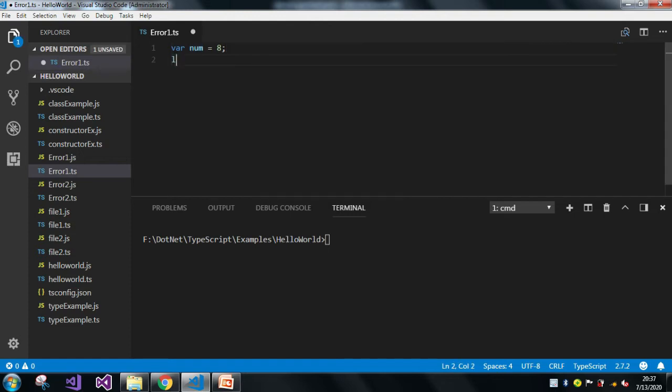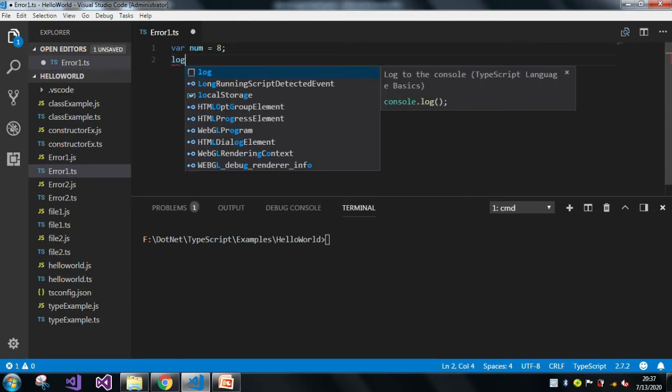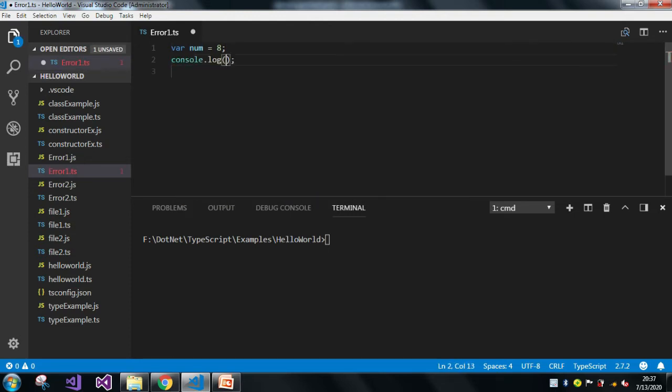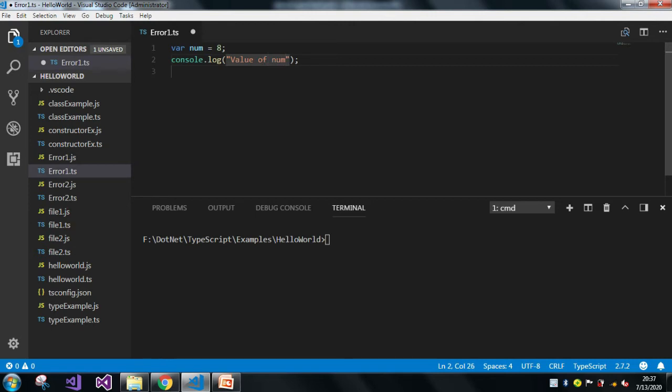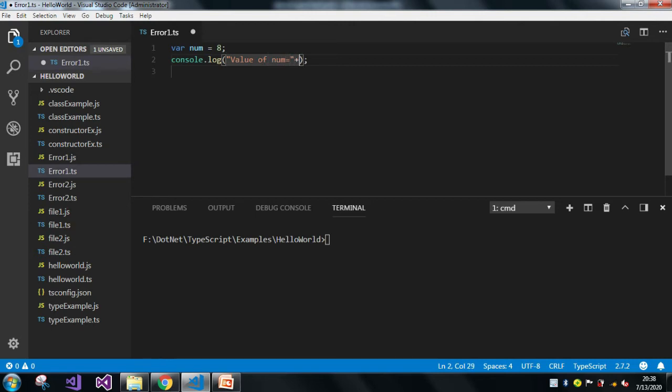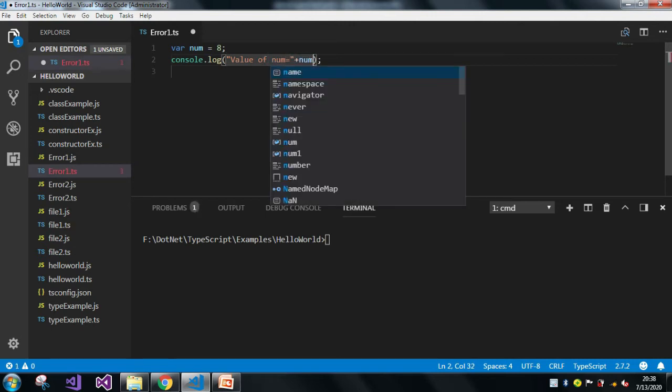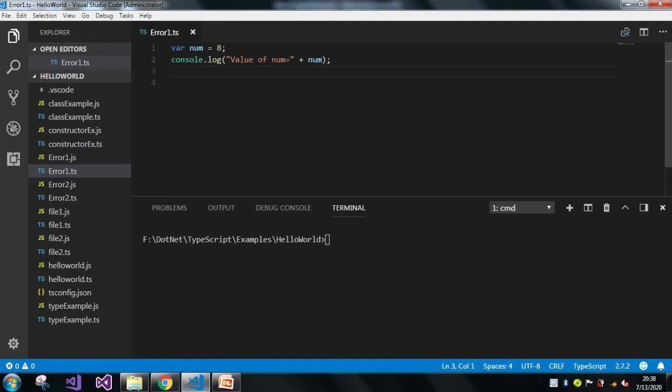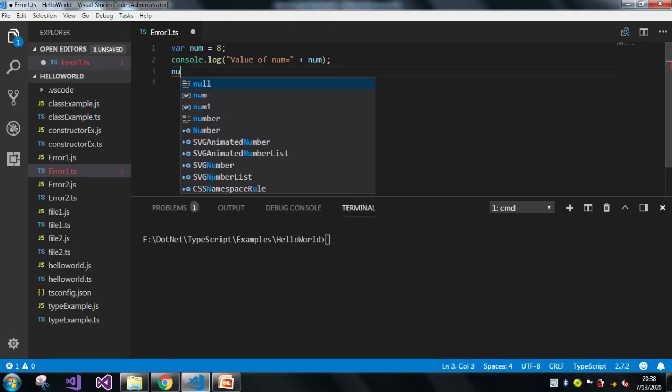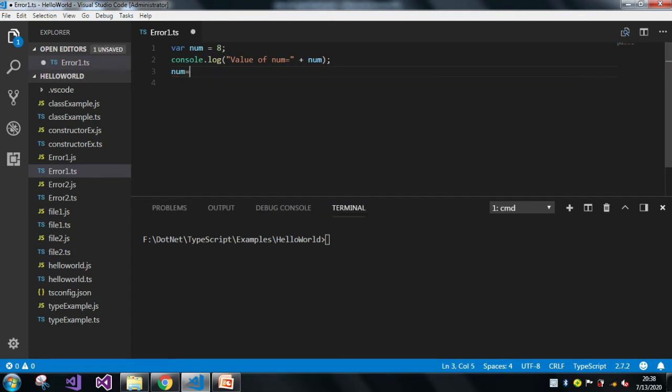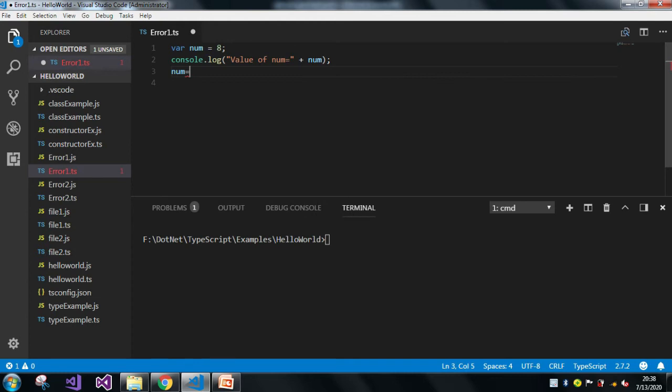And after that let me just print the value of num. So till now the code works fine, but let me take the same variable num and here I will just assign some different value in it.